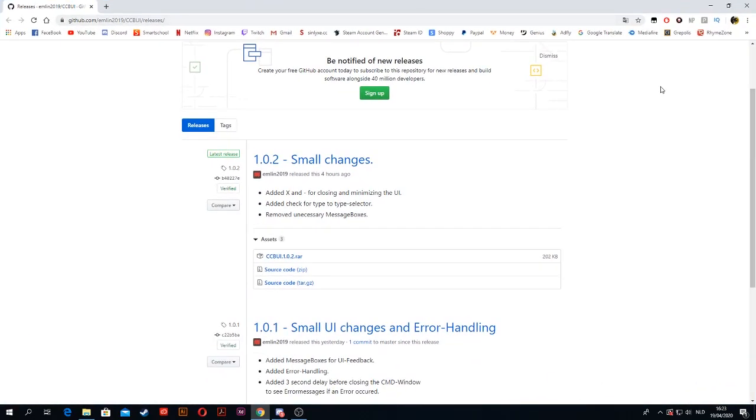Hello guys, today I'm showing you how to create your own CS:GO comment and report bot. It's very simple.